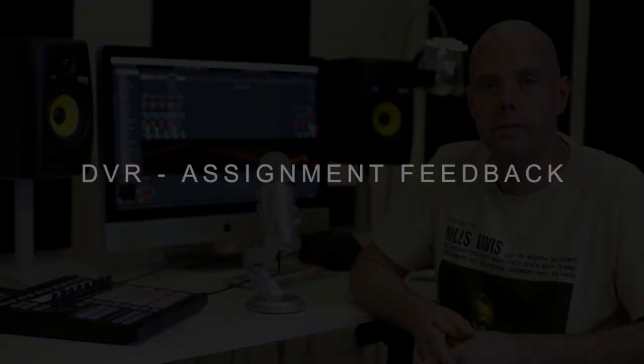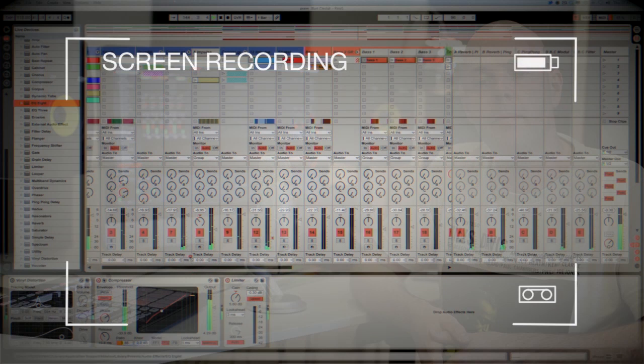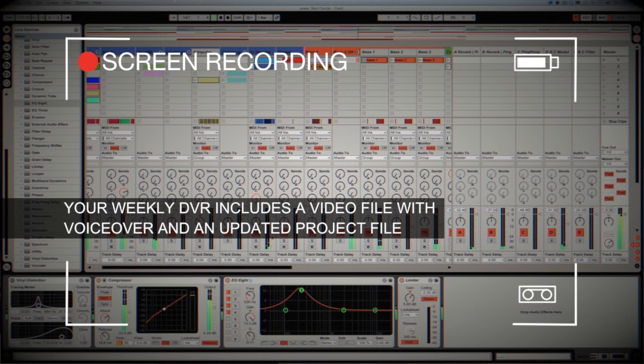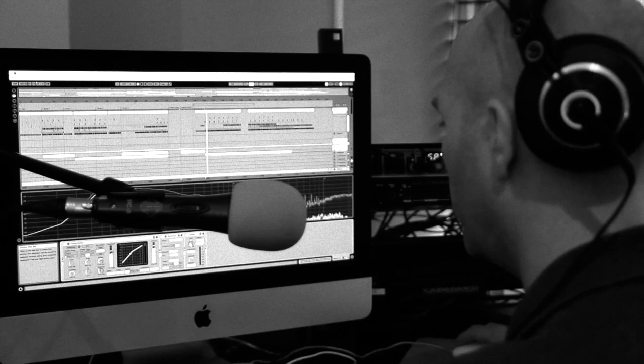DVR stands for direct video response, and the concept is really simple. You upload your Ableton, Logic, or Cubase project file to your tutor. They download it, and then push record on the screen capturing software, and evaluate your work, so basically giving you one-to-one feedback. You'll see all of the mouse movements and any parameter changes made by your tutor. It's kind of like sitting in the studio over their shoulder watching what they're doing whilst they work. We've found the DVR process has truly revolutionized the way that we teach online, and the results speak for themselves. Book your place on a course now by visiting pointblankonline.net